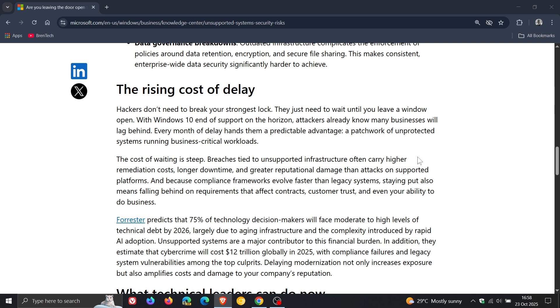The cost of waiting is steep. Breaches tied to unsupported infrastructure often carry higher remediation costs, longer downtime and greater reputational damage than attacks on supported platforms.